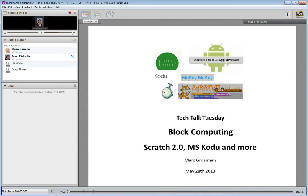Scratch has just had a big update, so we've now got Scratch 2.0. Mark's not only going to talk about that with us, but the other block computing type tools as well, such as Microsoft Kodu. I think you've just got Makey Makey too, so I'm interested in hearing about that because I want to order it as well.